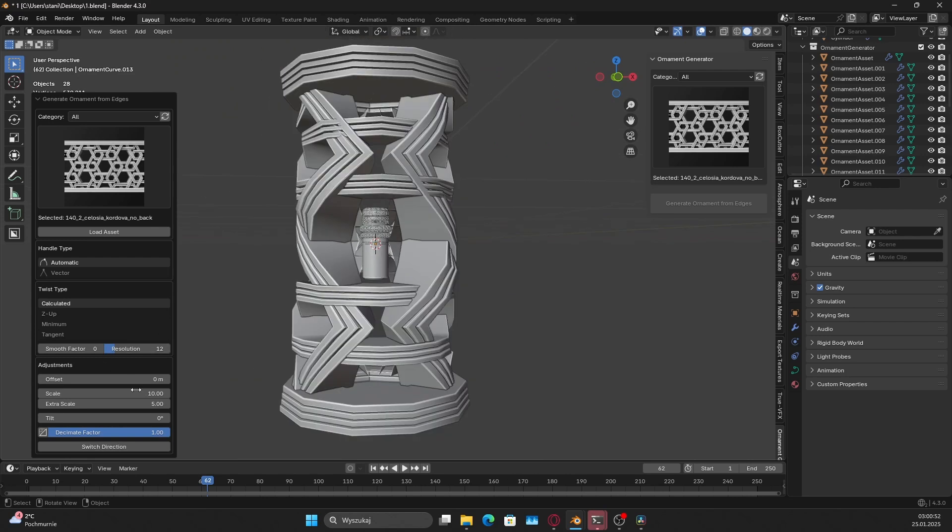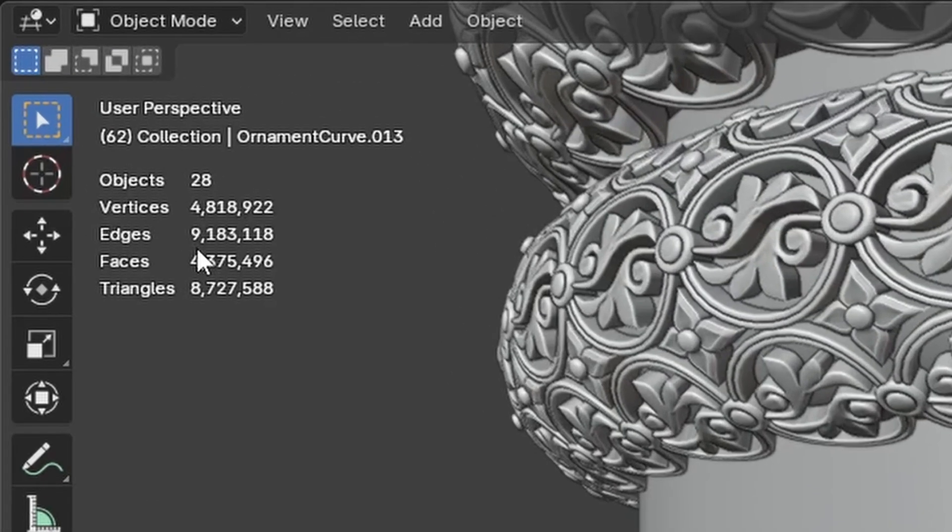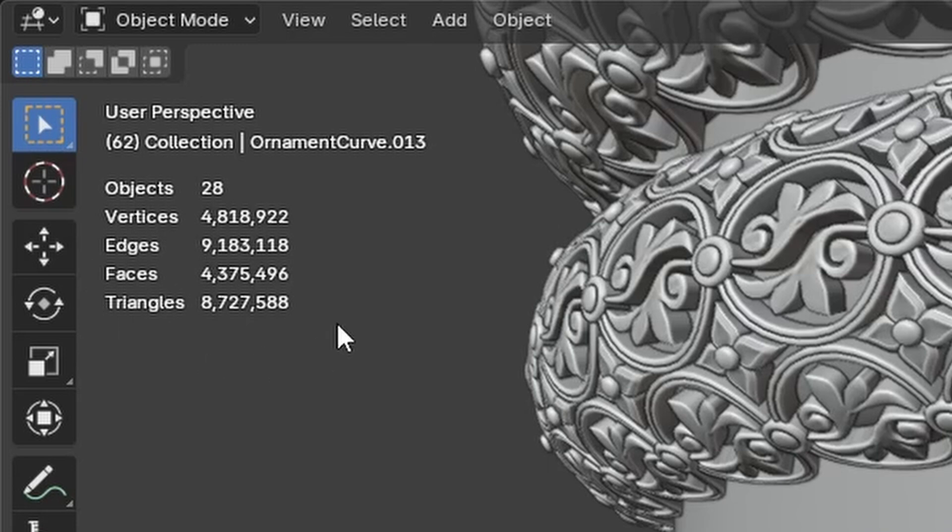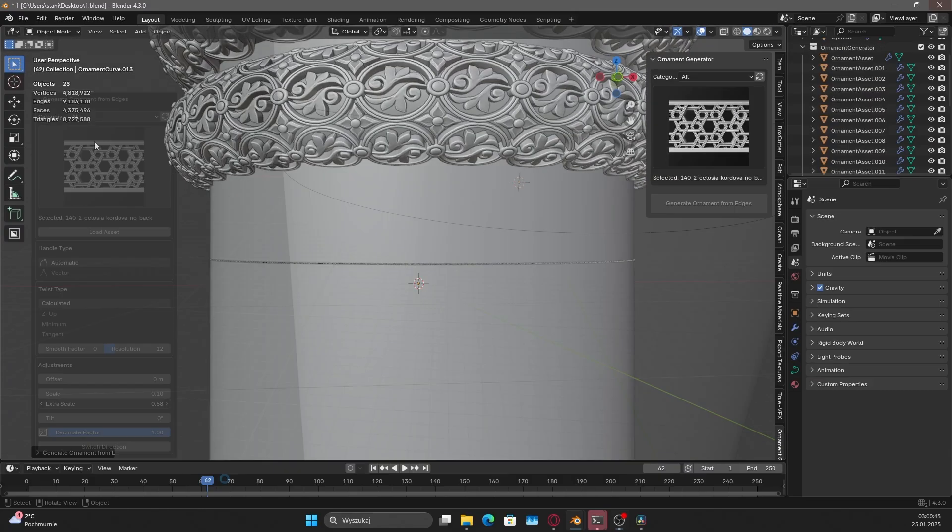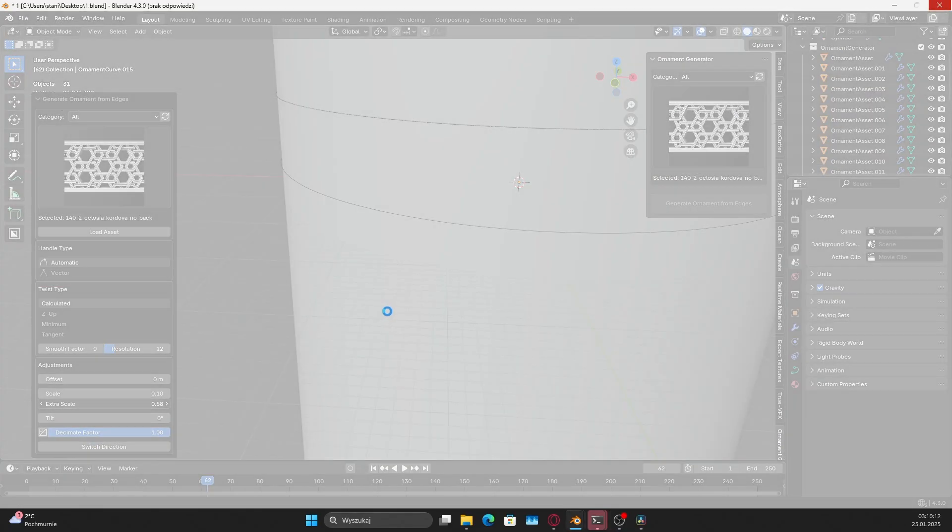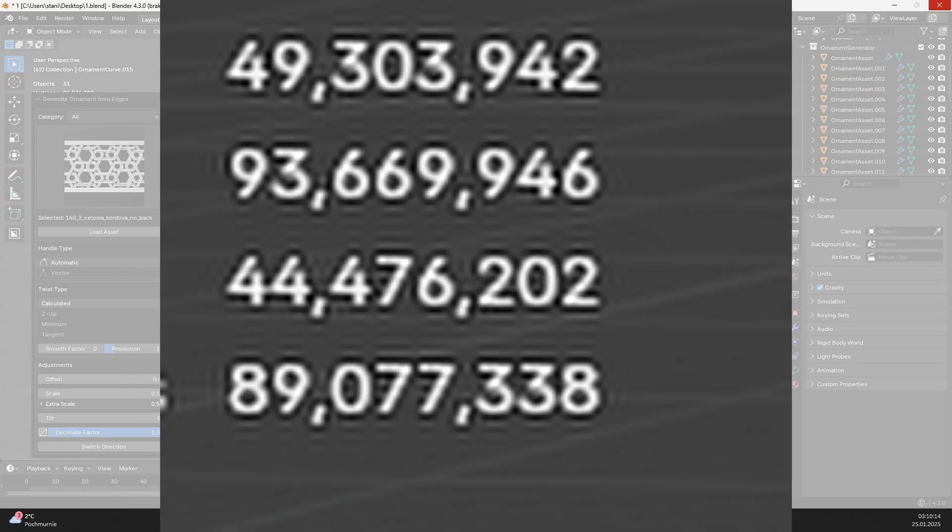With it, you can increase or decrease the scale even further. But remember, reducing the object size too much will add extra geometry, which might even cause a crash. Make sure to save your project before using smaller scales.